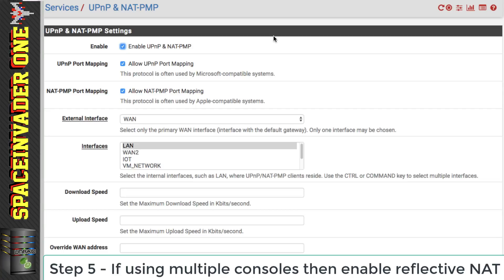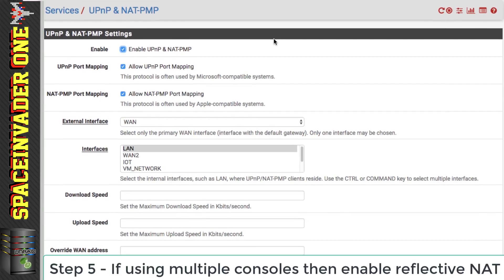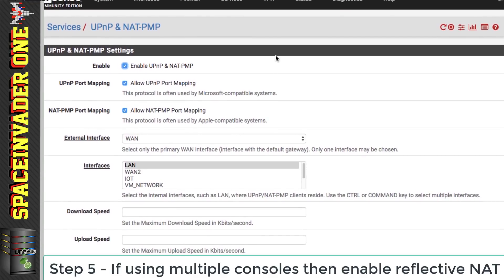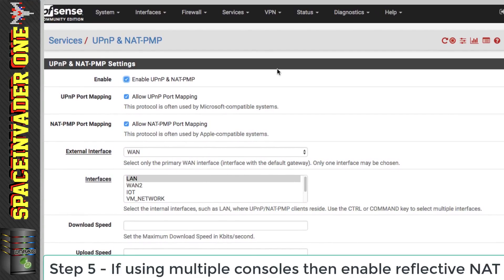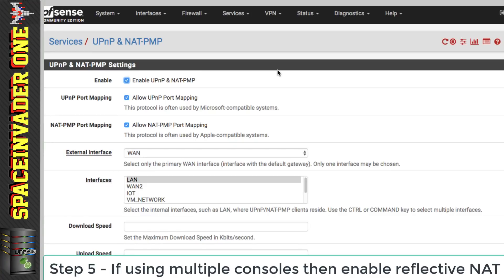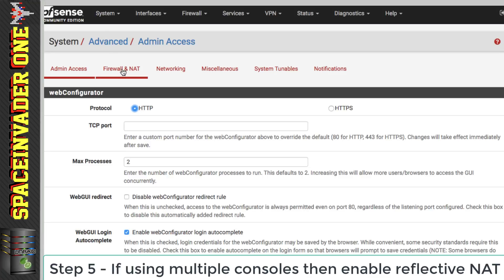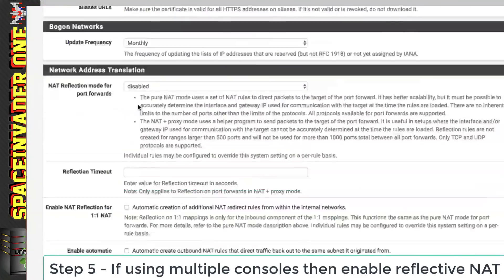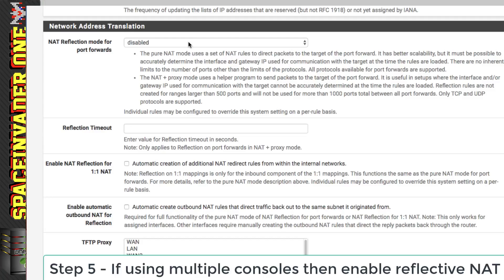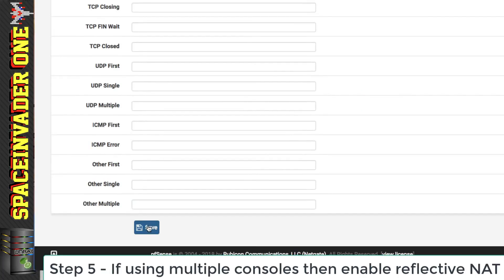If you saw the earlier video on firewall rules, you'll remember when I enabled NAT Reflection I was able to access my NAS server using the WAN address from inside the LAN — and this is exactly the same here. One Xbox can access the other Xbox through the WAN address even though they're on the same LAN. To do this, go to System, then Advanced, then Firewall and NAT, and scroll down to Network Address Translation. Change the default mode from Disabled to Pure NAT, and check Enable Automatic Outbound NAT for Reflection. Then scroll down and click Save.